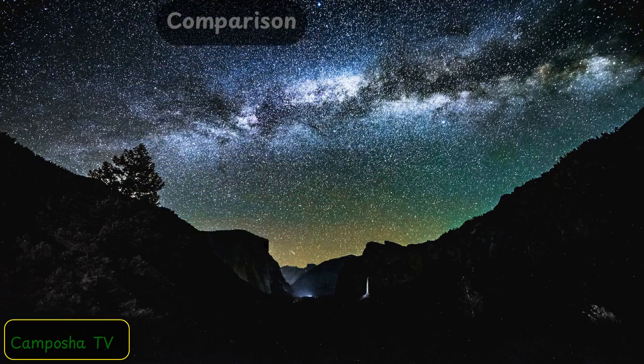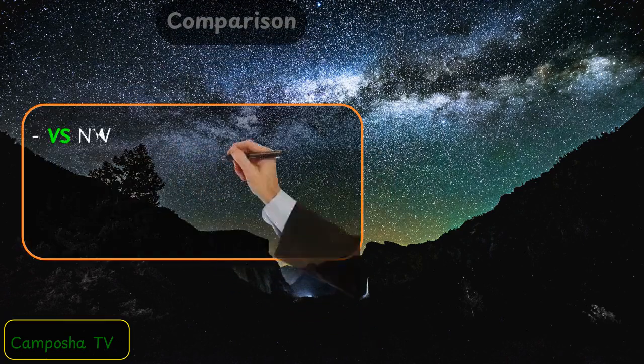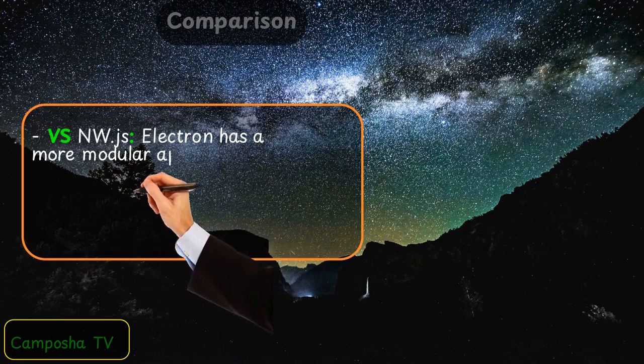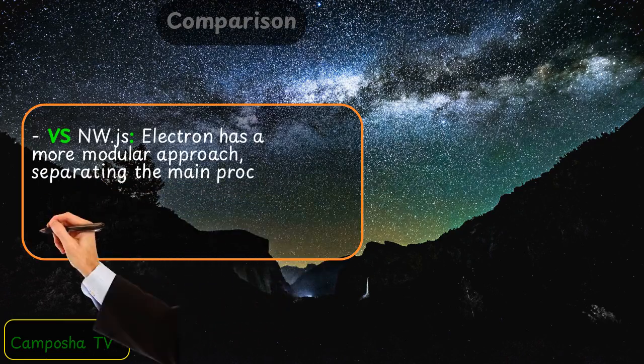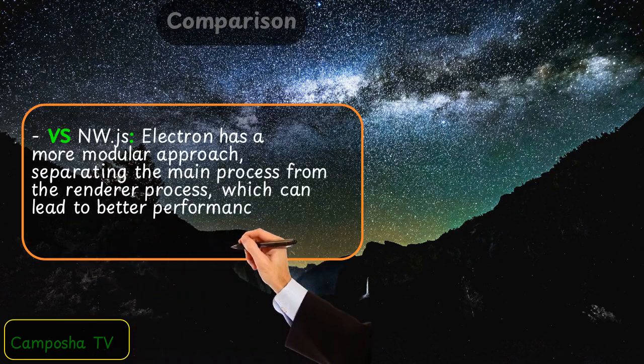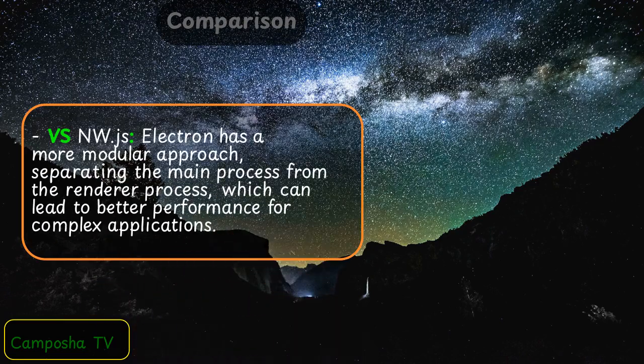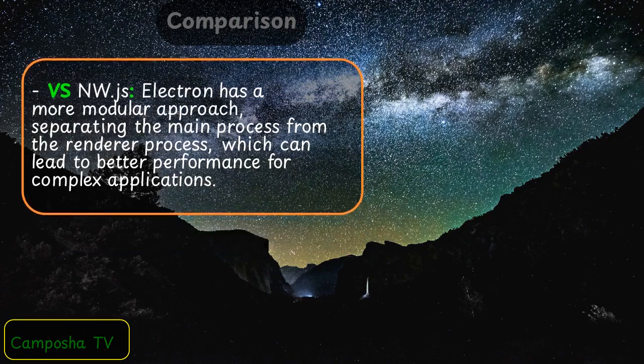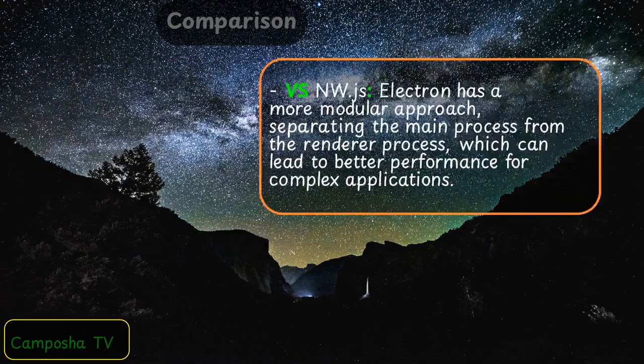Comparison vs NW.js: Electron has a more modular approach, separating the main process from the renderer process, which can lead to better performance for complex applications.